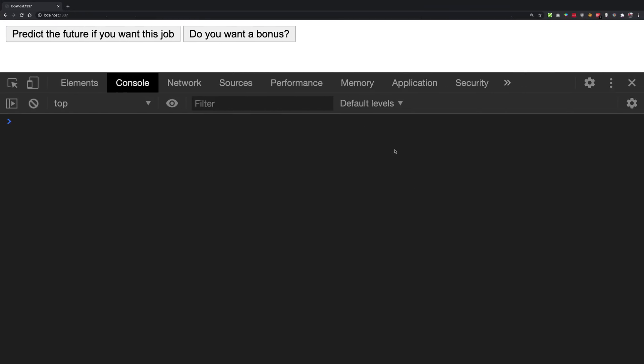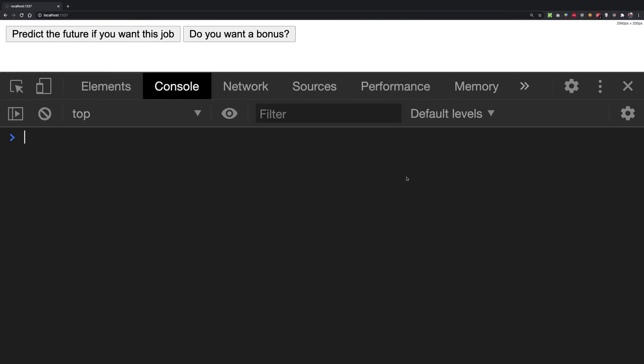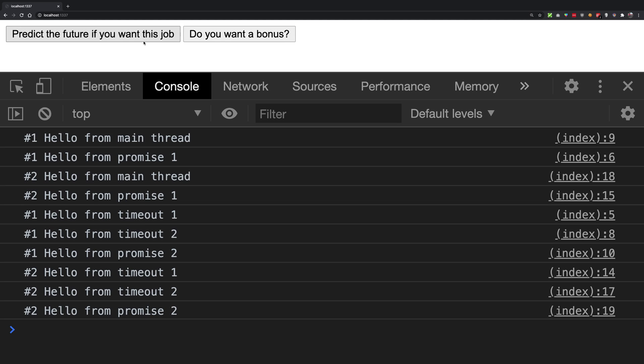I'm going to click the button first and then take you through why the output is what it is. So I'm going to click here and you see that this is the output right here.